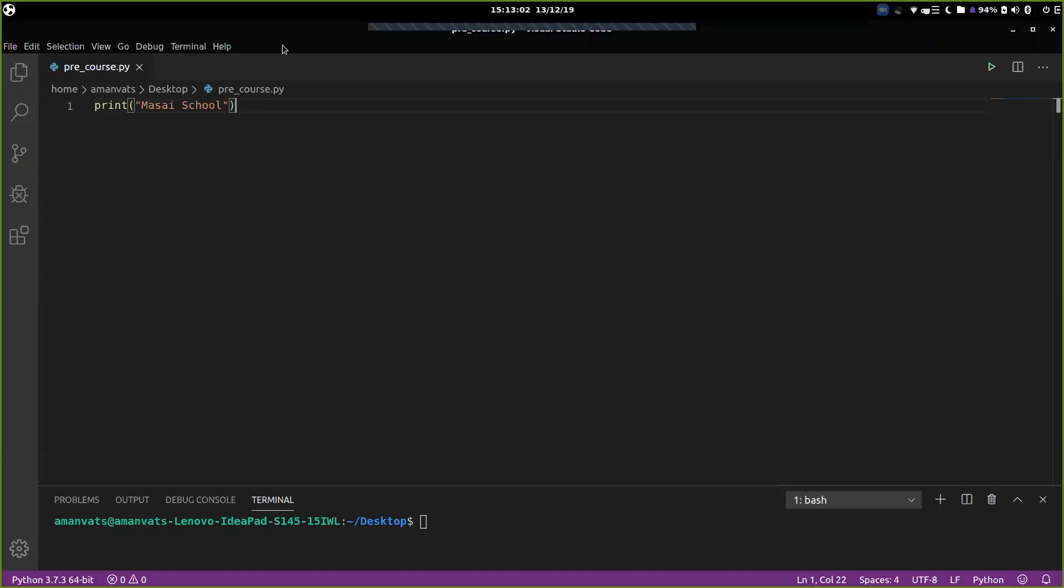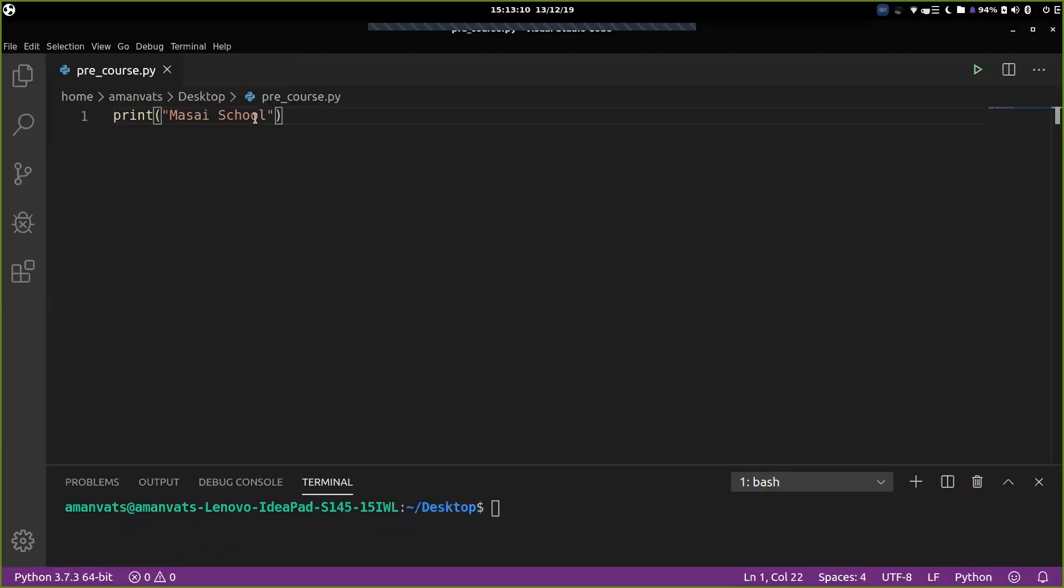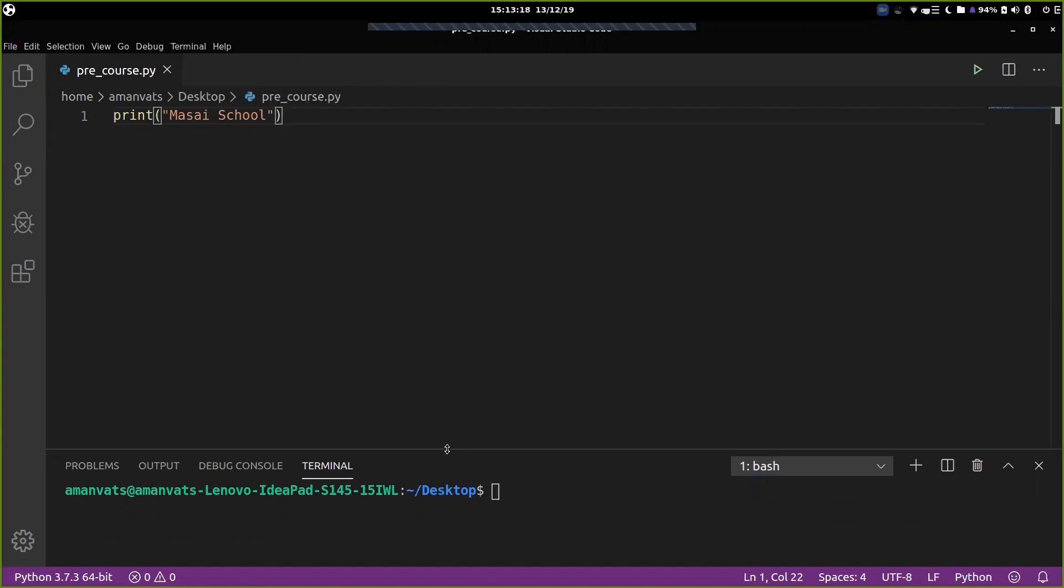So if you can see, as in the last section, we are using Visual Studio for writing our codes. We have just written a print statement. Now let's try to run this program. So how do you run this program? There are two ways through which you can run a Python program.